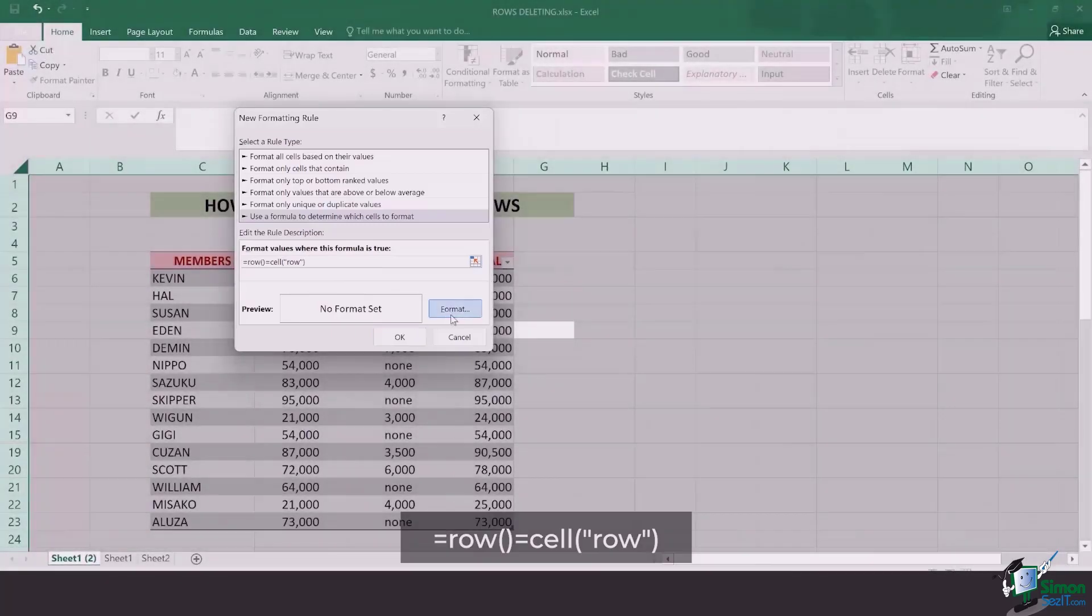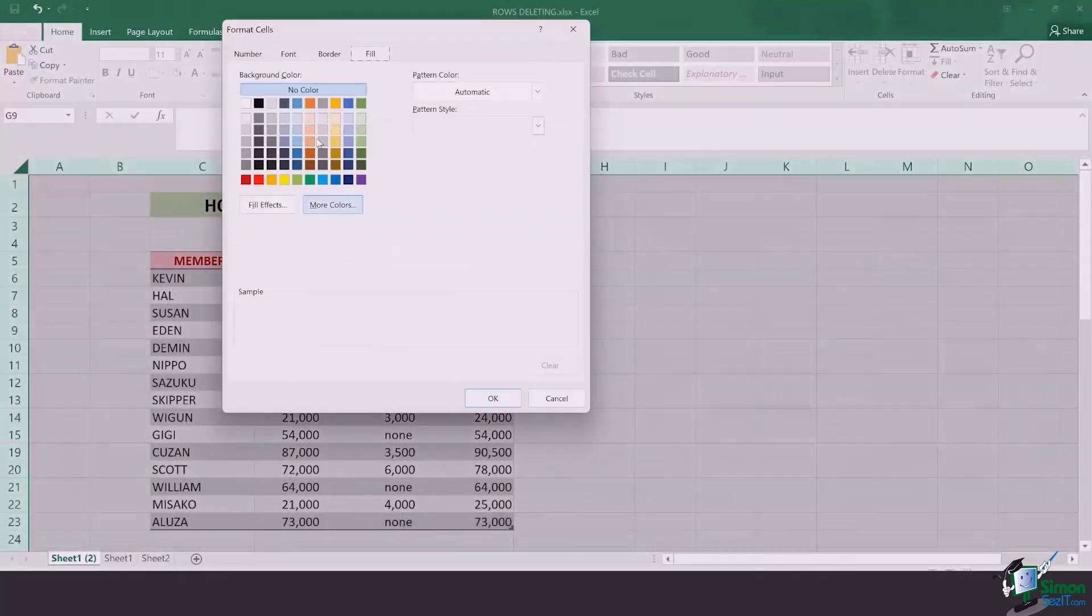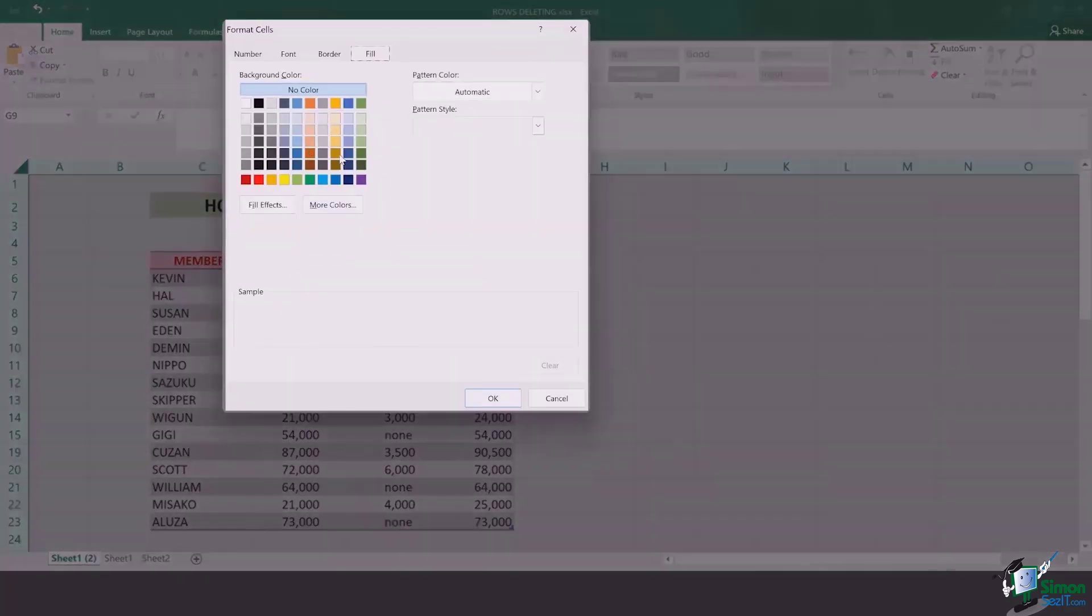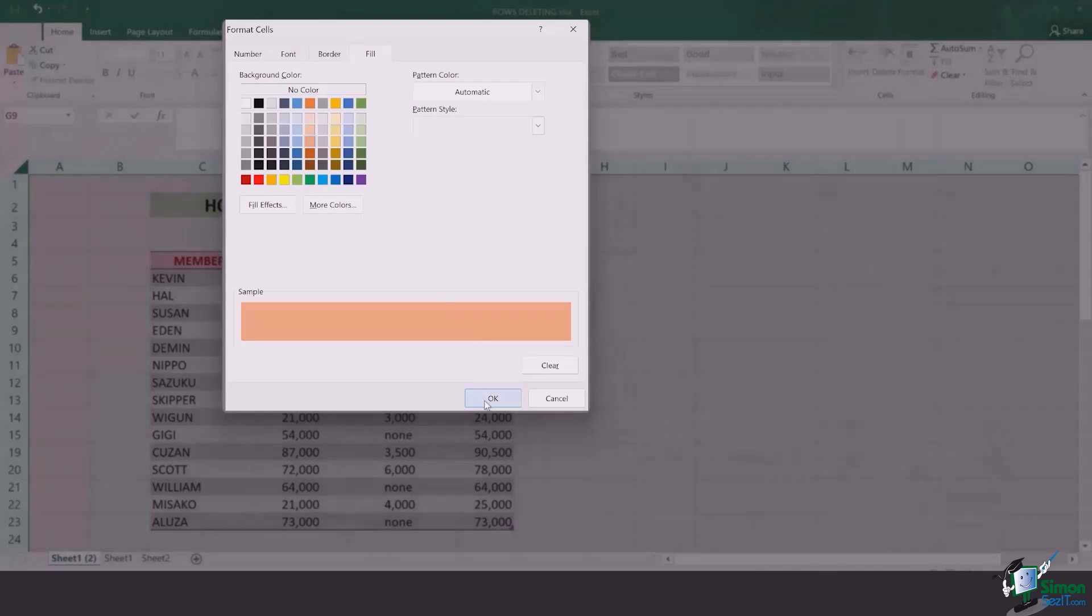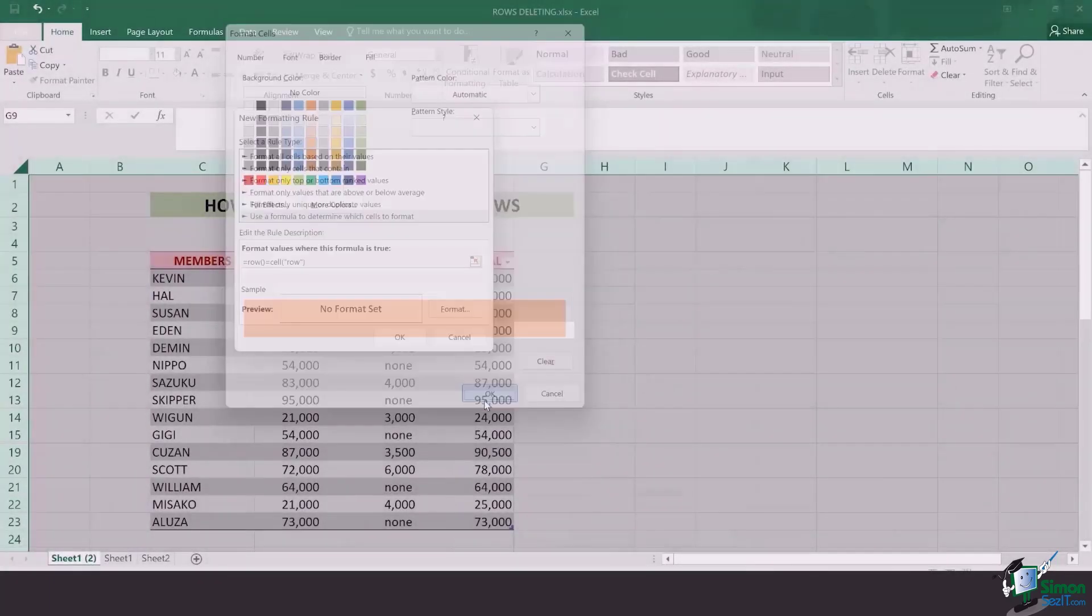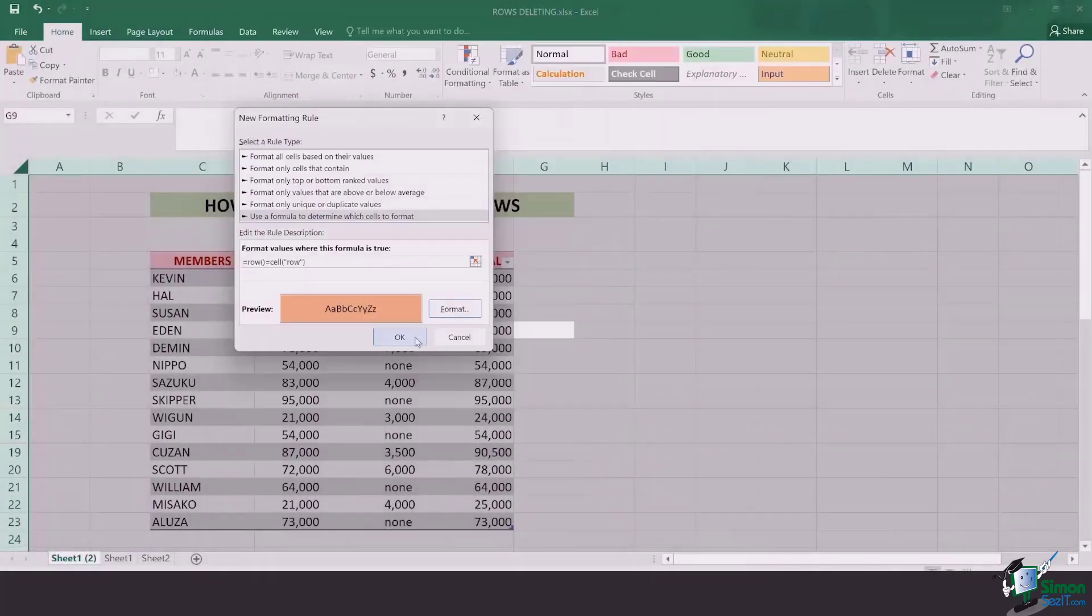Once this is done, go to format and select any color you want. If you want something catchy like yellow or red, that's entirely optional, but I would rather go with pastel colors, which is the peach one. Click on OK.